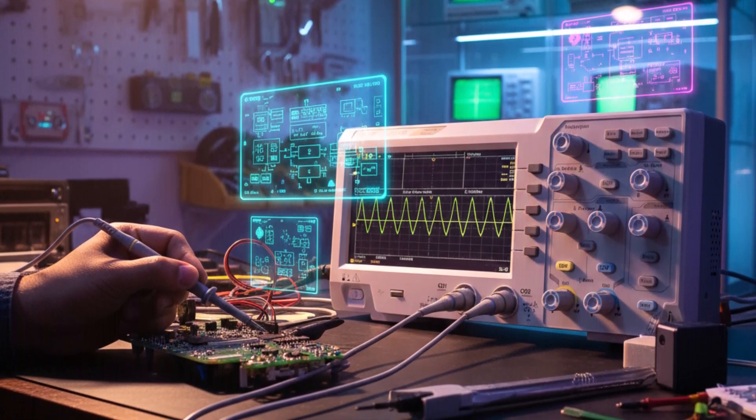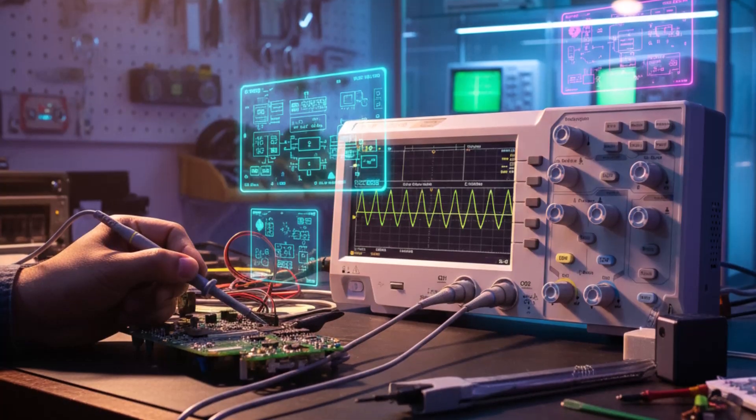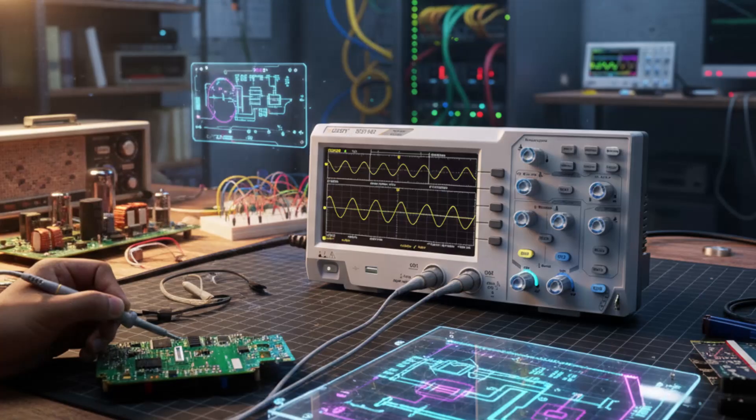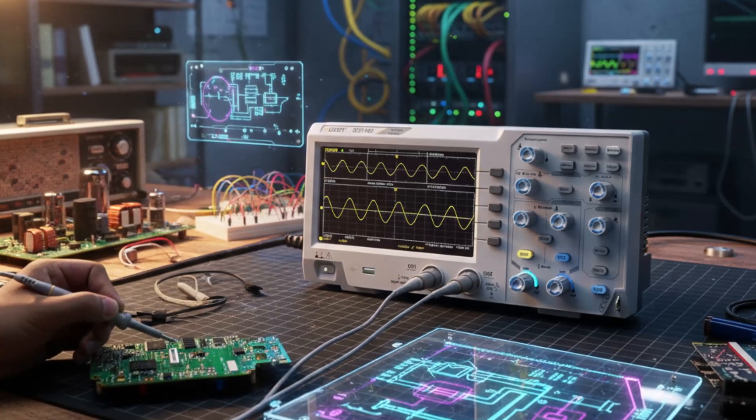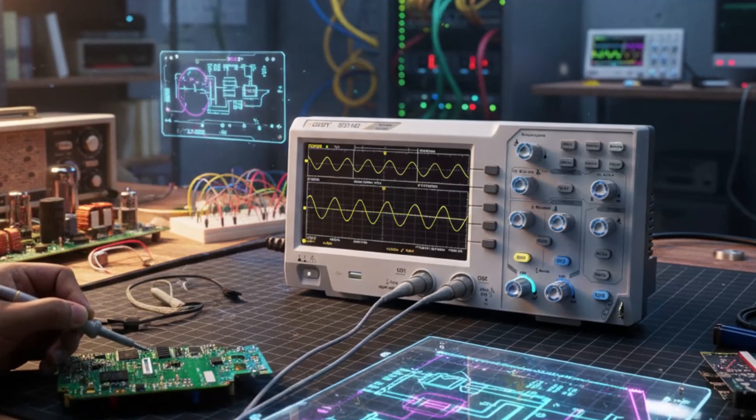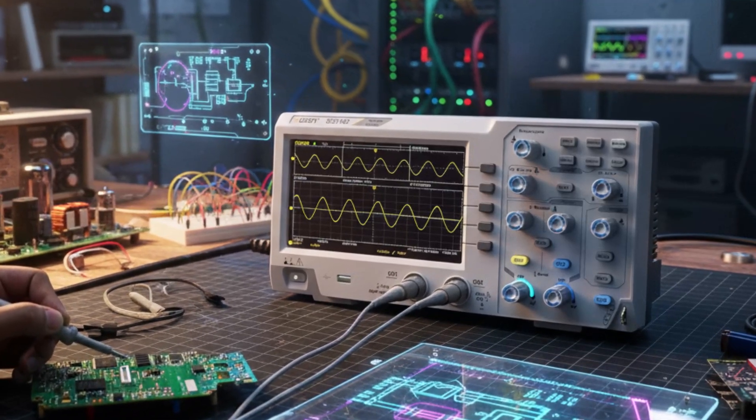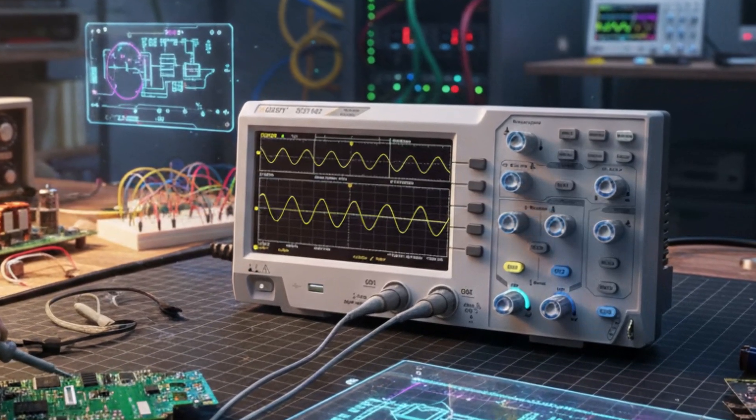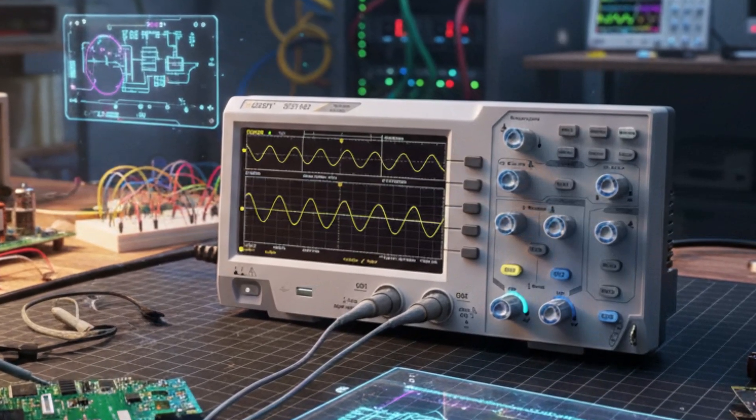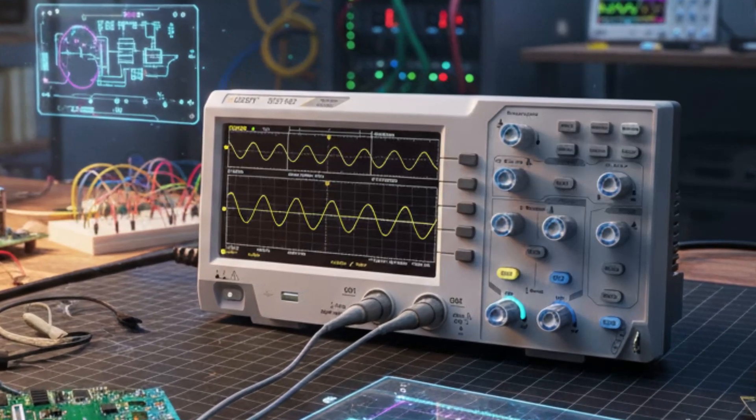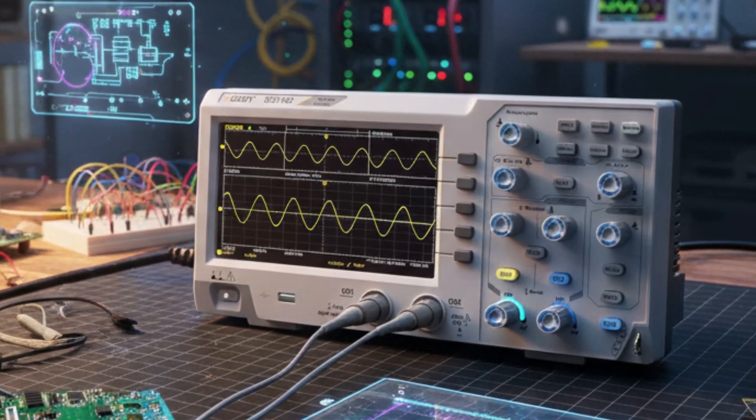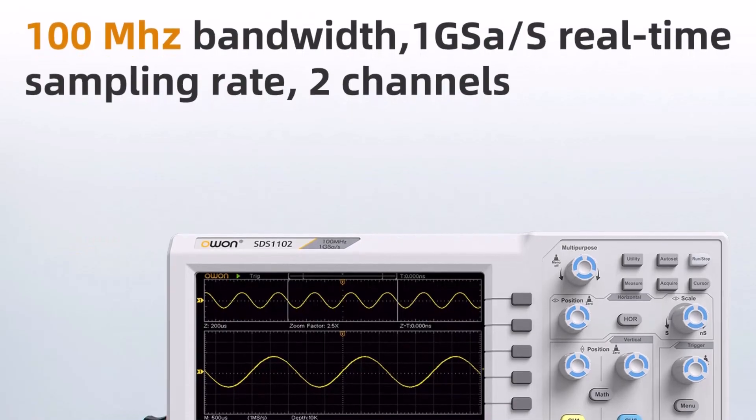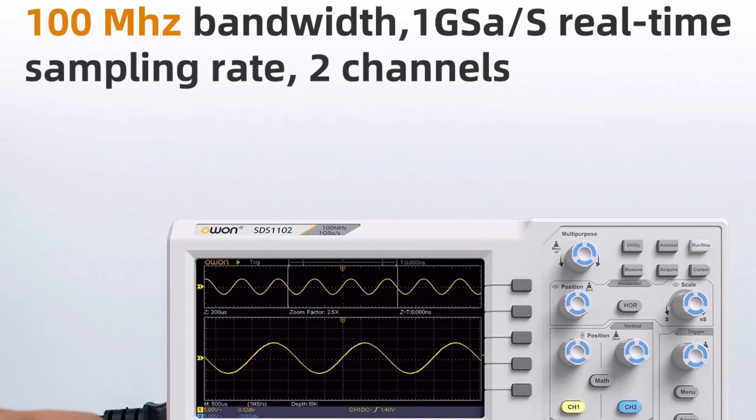This oscilloscope's durable construction and intuitive interface make it user-friendly while maintaining professional-level performance. Whether used in a laboratory, classroom, or workshop setting, the OWON SDS-1102 delivers reliable, precise, and versatile measurements.